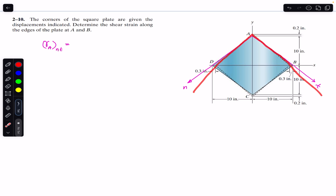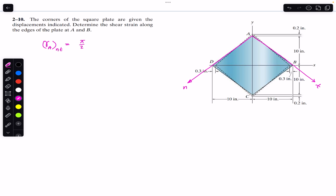We want to find the change in angle. If we find the angle after the change — let's call it θ' — we will be able to find the shear strain at point A along the normal and tangential axis. The shear strain is the initial angle, π/2, minus the final angle θ'.